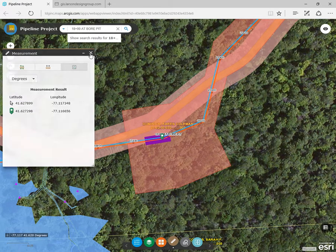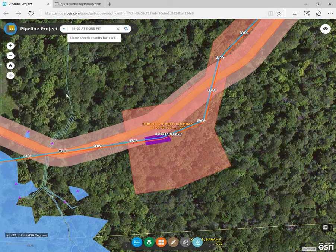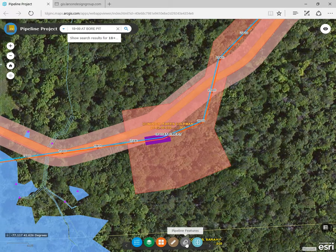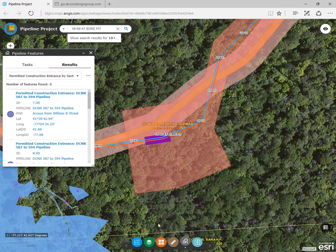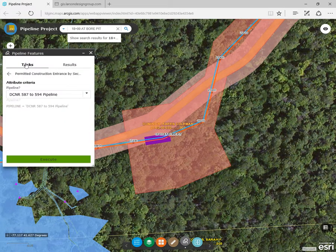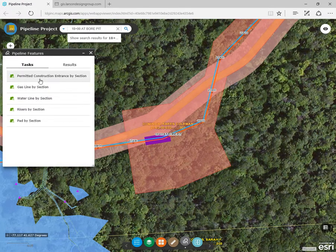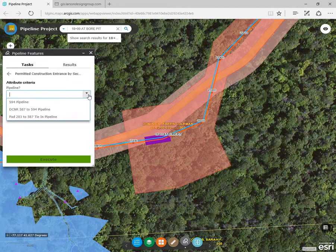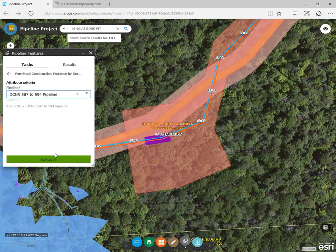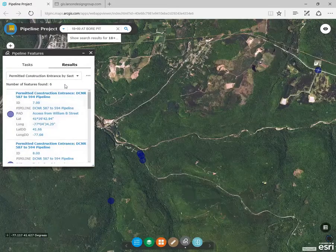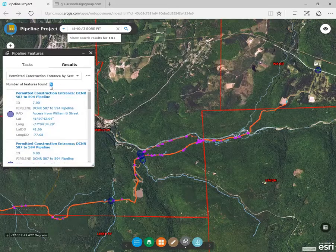We have predefined queries set up to make finding key features easier. Let's run the permitted construction entrances by pipeline query to see all access points for that specific line. You'll see that there are 6 permitted entrances for that line.